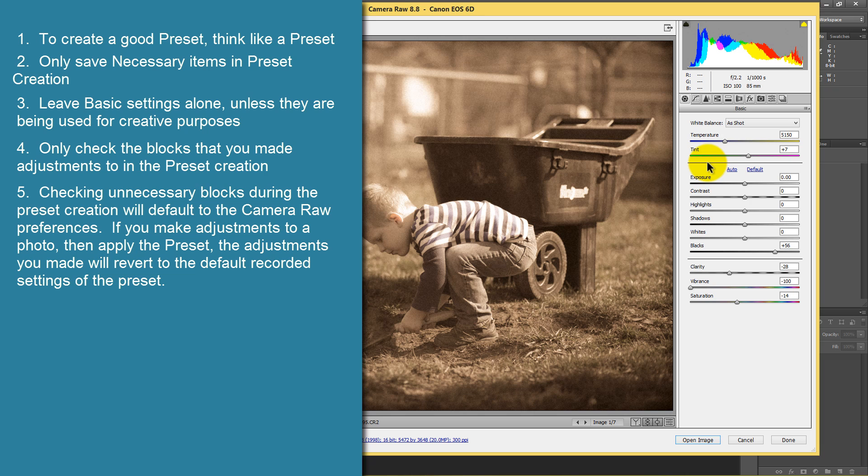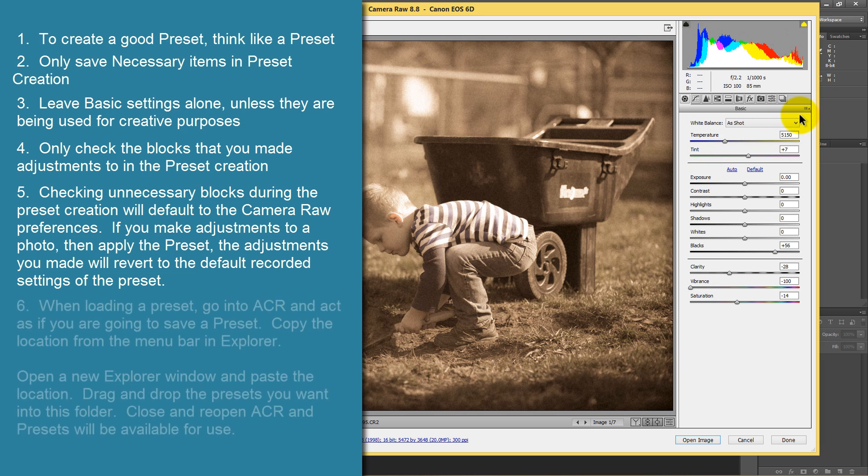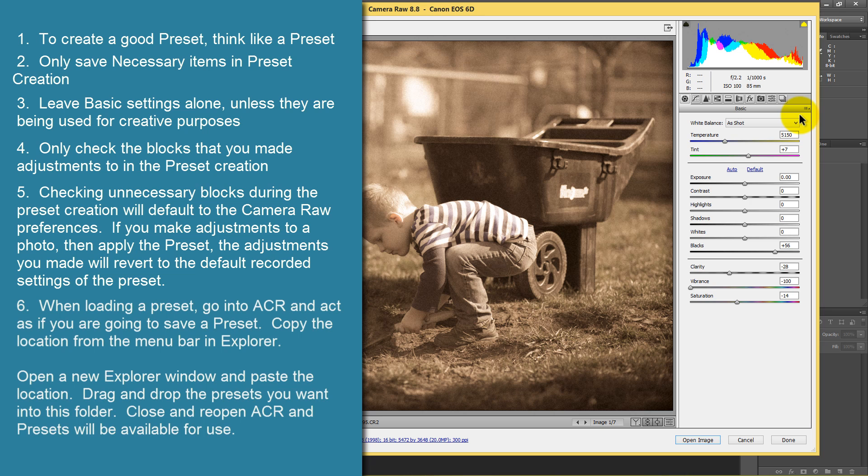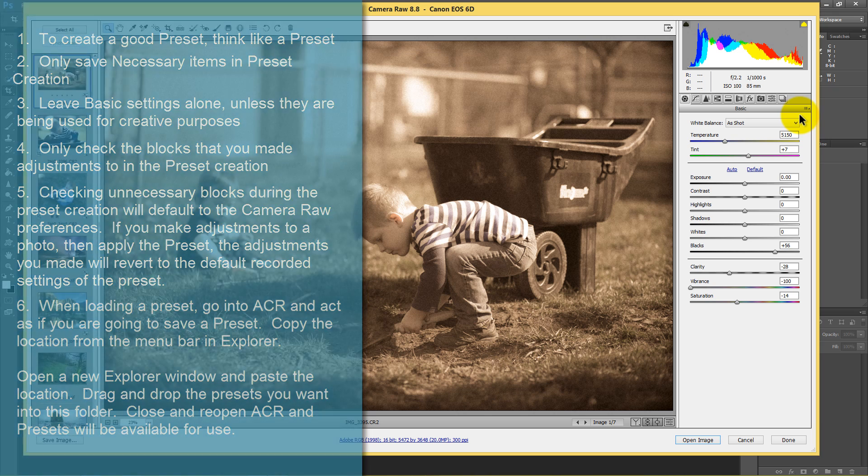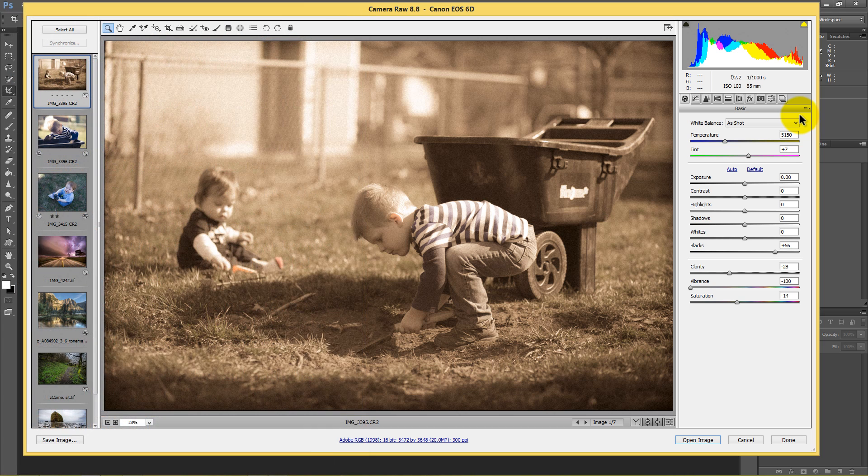We then talk about loading and importing the settings in. The best way to do that is to go in as if you're going to save the preset, find out exactly where that folder is that it's pulling those presets from and copying it, pasting it into a new Windows Explorer window. And then just dragging and dropping those presets in.